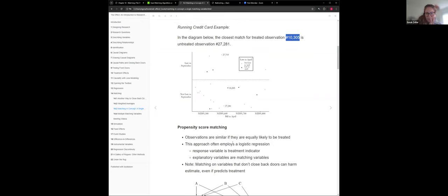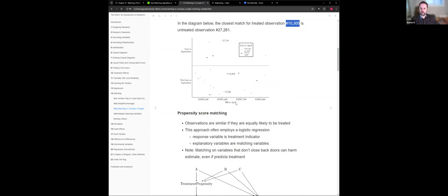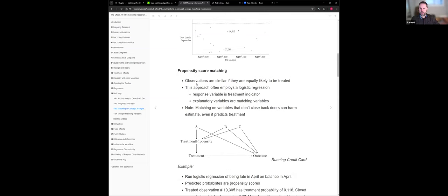There's a difference in whether you can reuse controls — that changes how you pick the closest neighbor. That's the bias-variance trade-off with pros and cons to each approach, and it's part of the artistry of doing matching. We just reviewed covariate matching. The other approach is propensity score matching, where observations are similar if they are equally likely to be treated — not whether they were actually treated, but whether based on the matching variables they were likely to be treated.